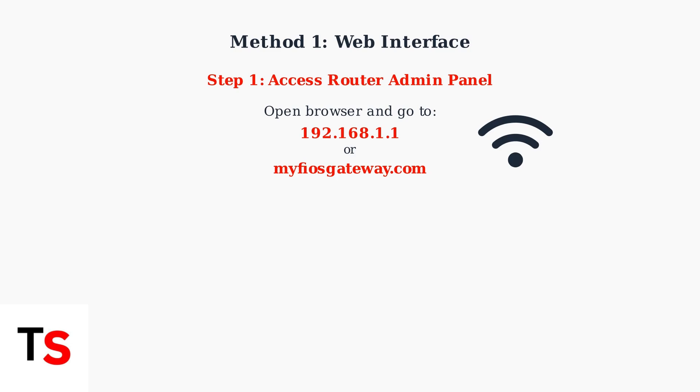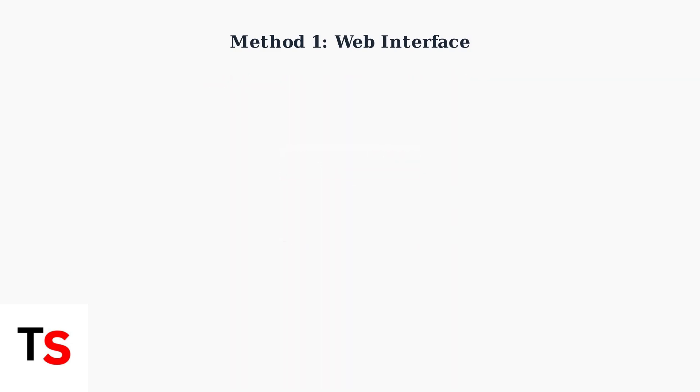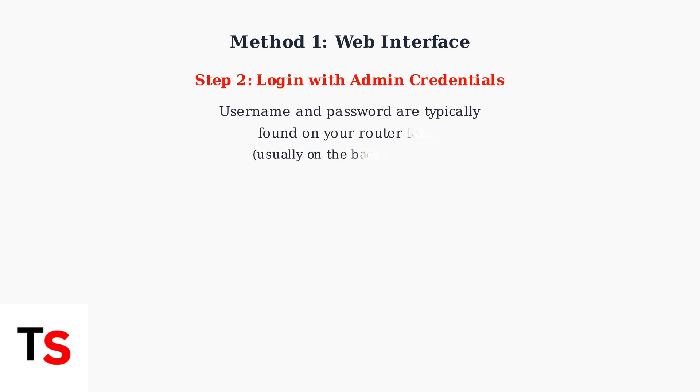Start by accessing your router's admin panel through a web browser. Navigate to one of these addresses in your browser. You'll see an interface similar to this Verizon router login screen. Log in using your admin credentials.